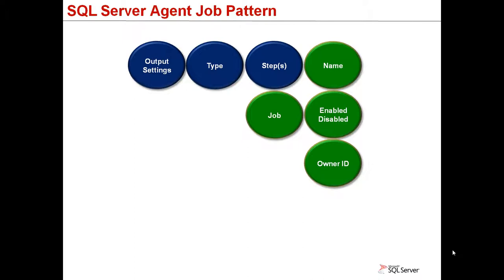When you have multiple steps, you configure the behavior of each one in the event of success or failure, whether it will continue to the next one or quit the job execution.